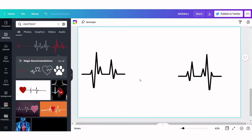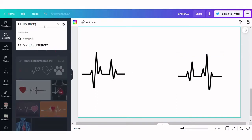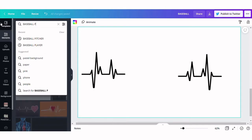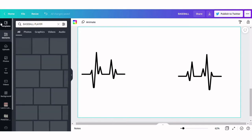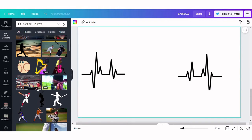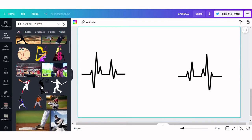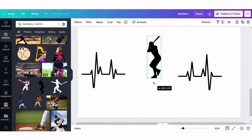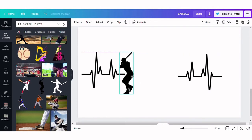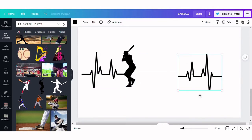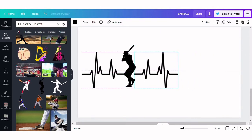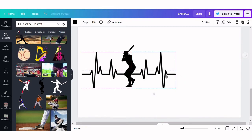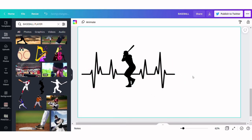Then I'm going back to the element search and I am searching for baseball players. We're going to start off with this batter and we're going to resize him to go with my personal preference for the design. We're going to move our other heartbeat over here and there's our first design with the batter.